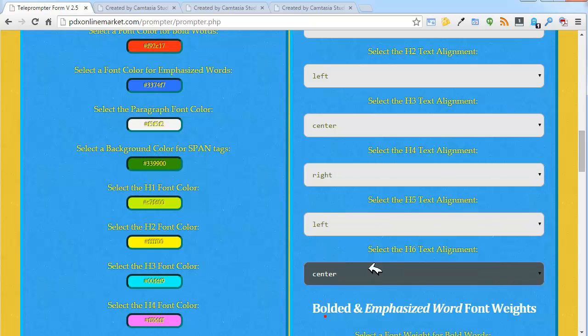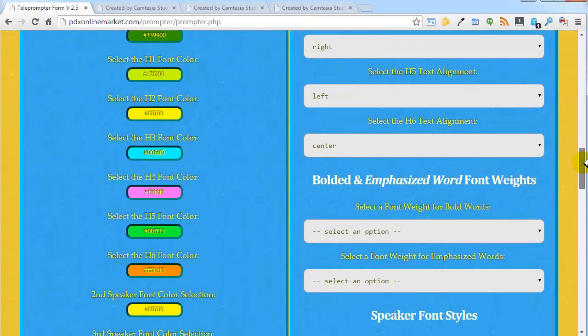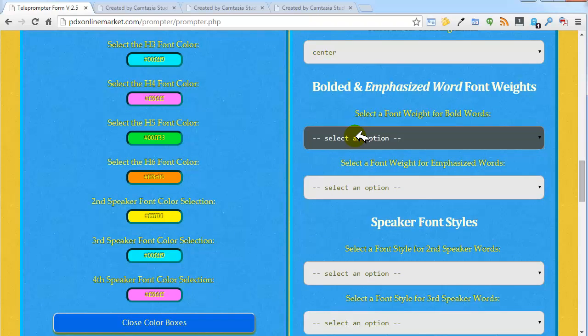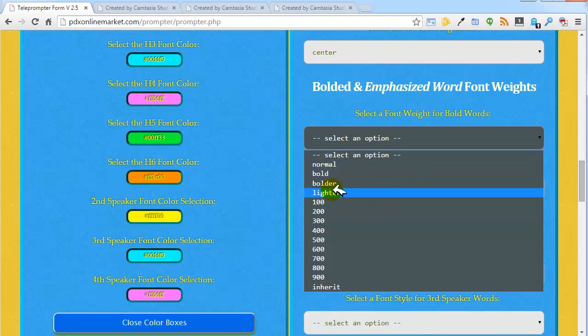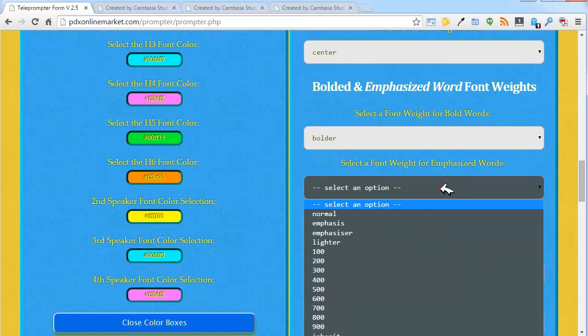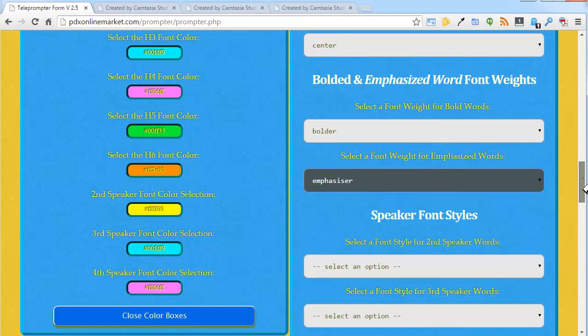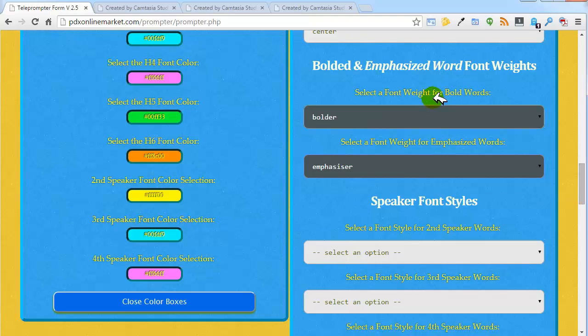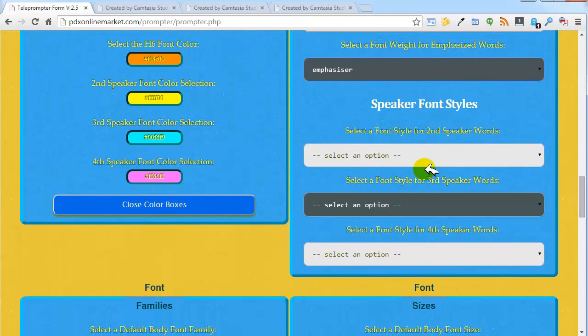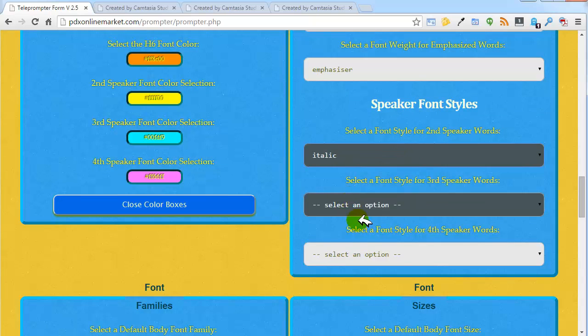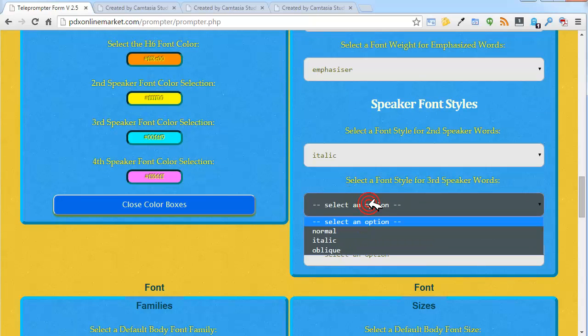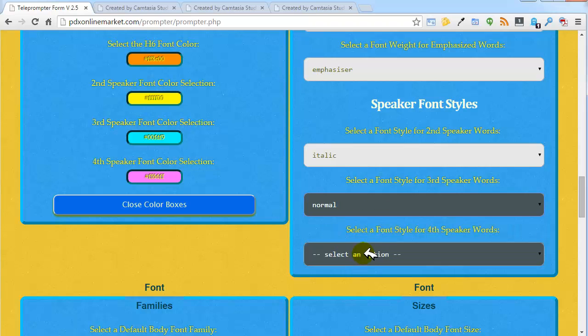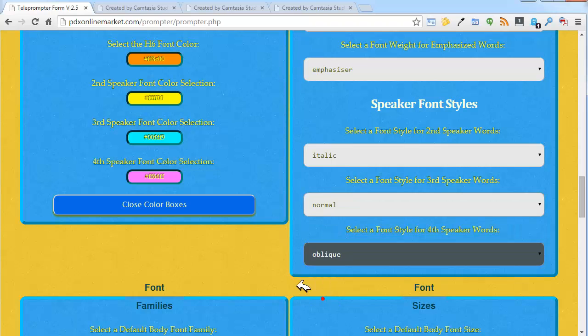We'll do right, left, left, and center. We'll make this bolder and make this more emphasized. For emphasized words, we're going to select that weight, and for bold, we're selecting that weight. And then for speaker font style, we'll italicize speaker 2, speaker 3 normal, and oblique for speaker 4.